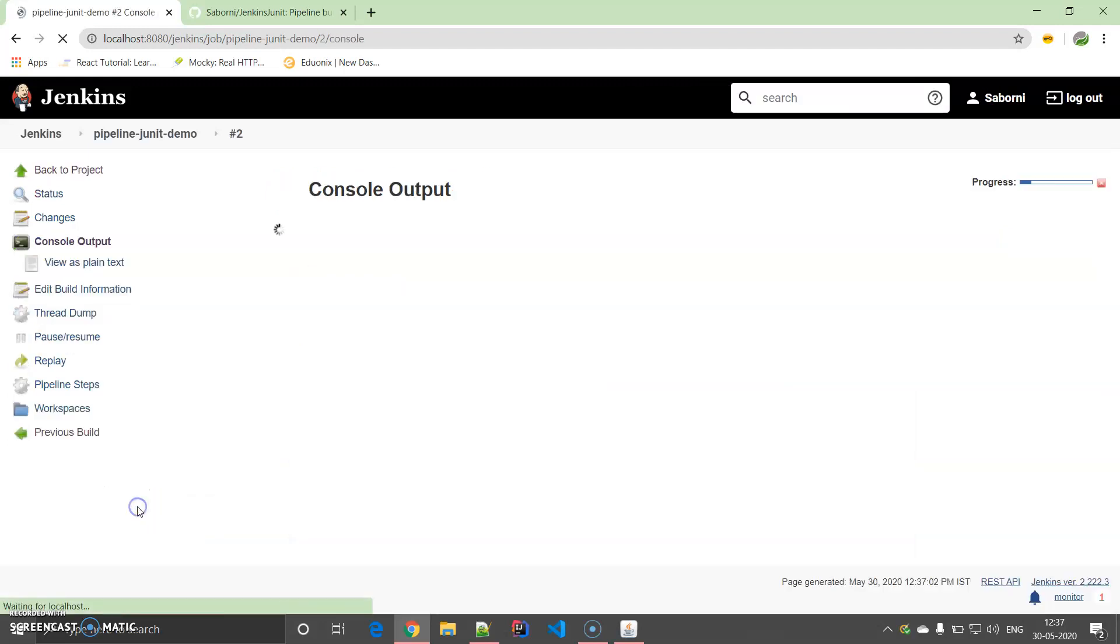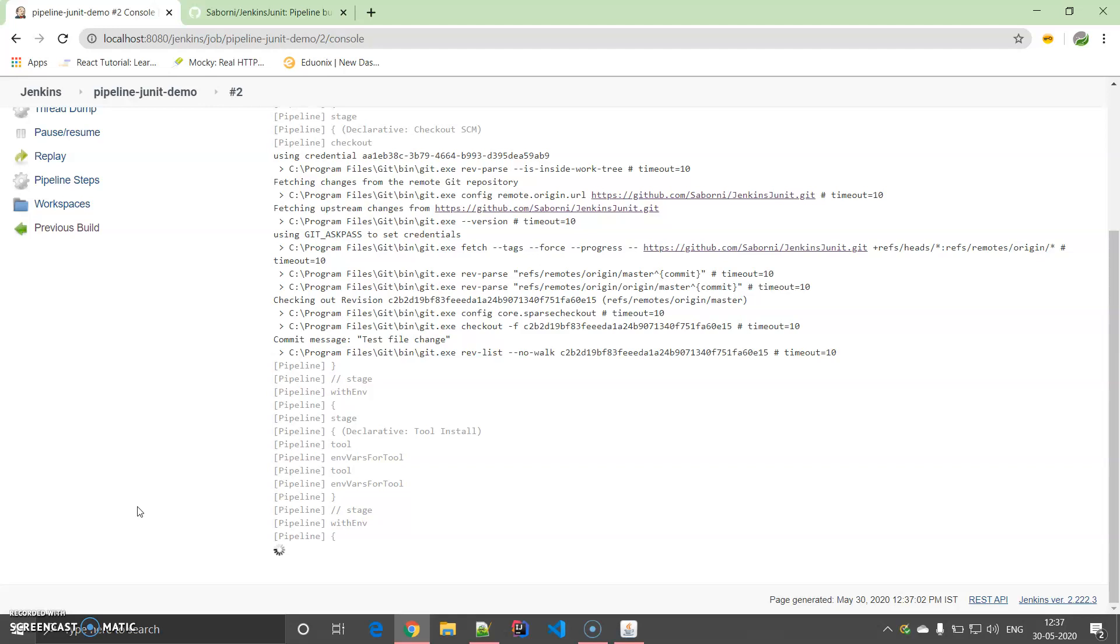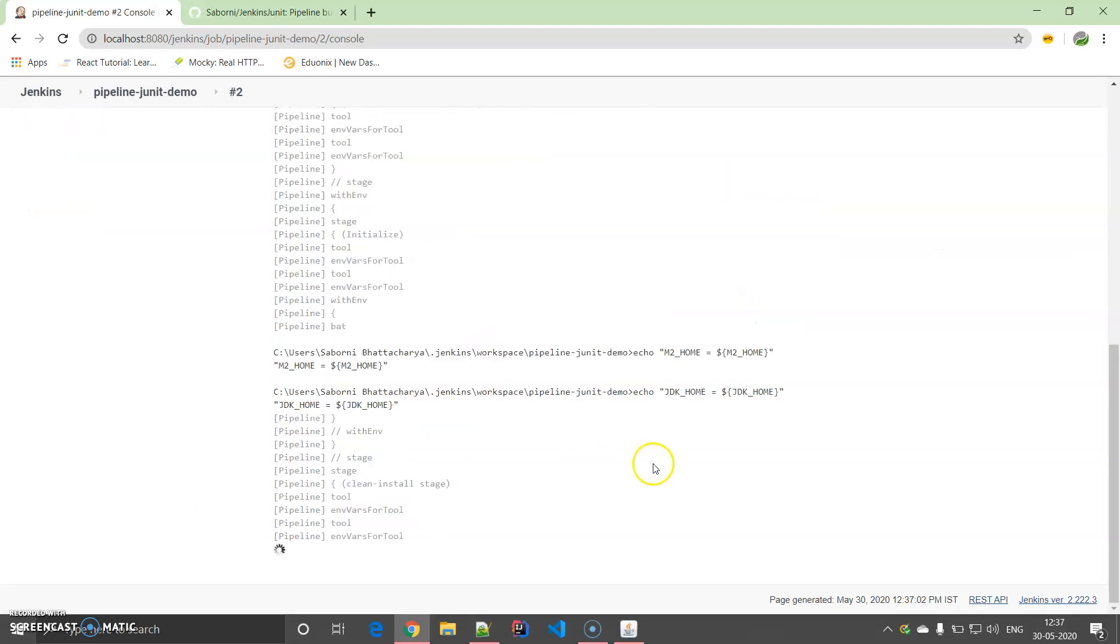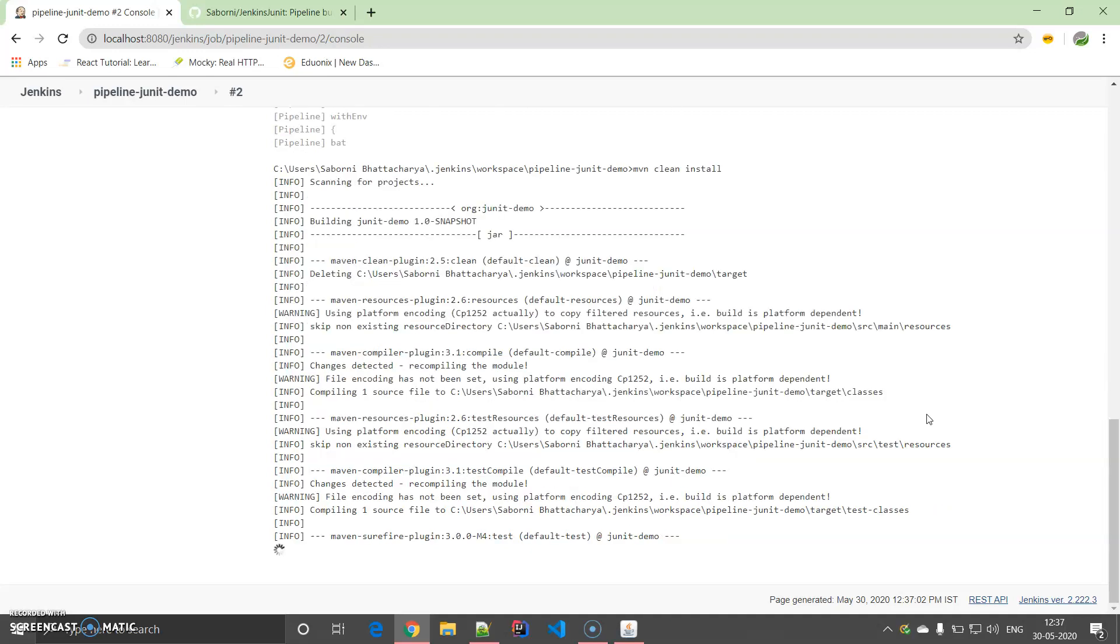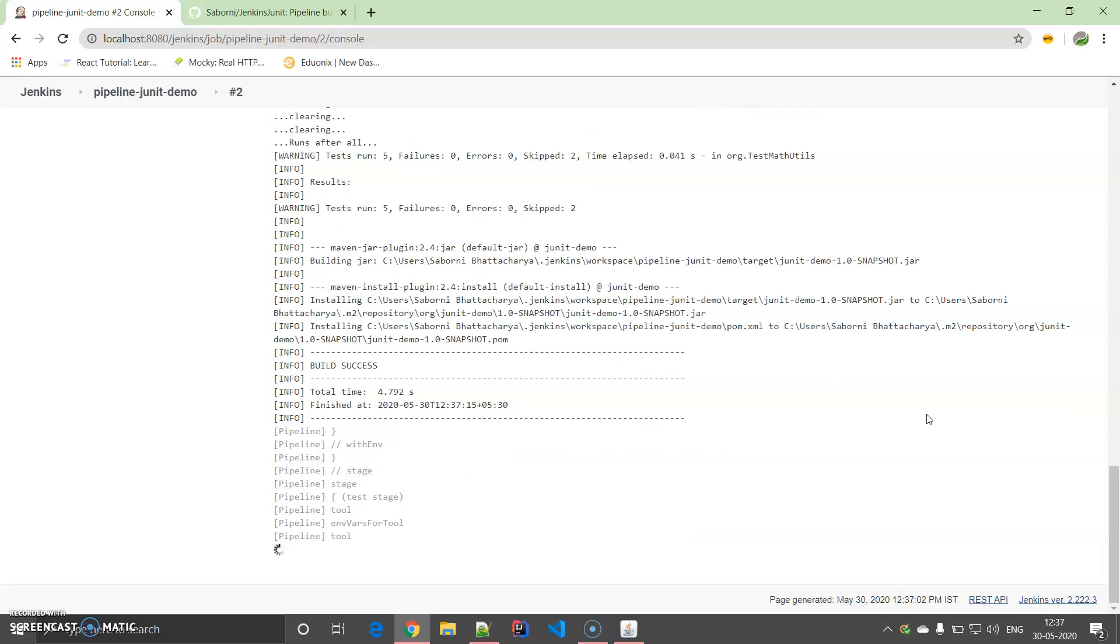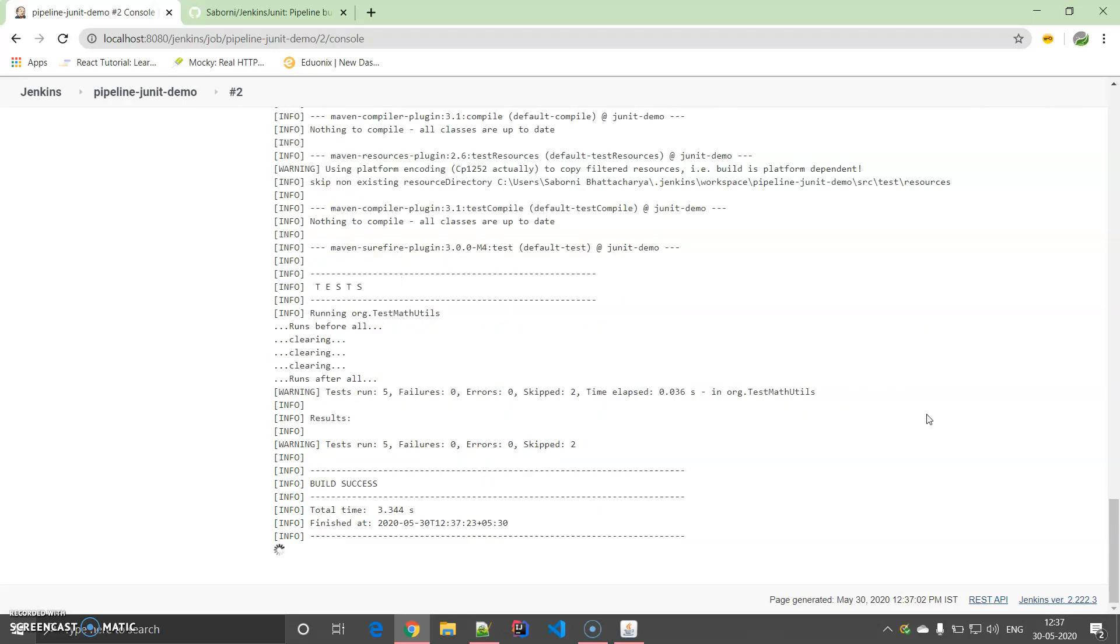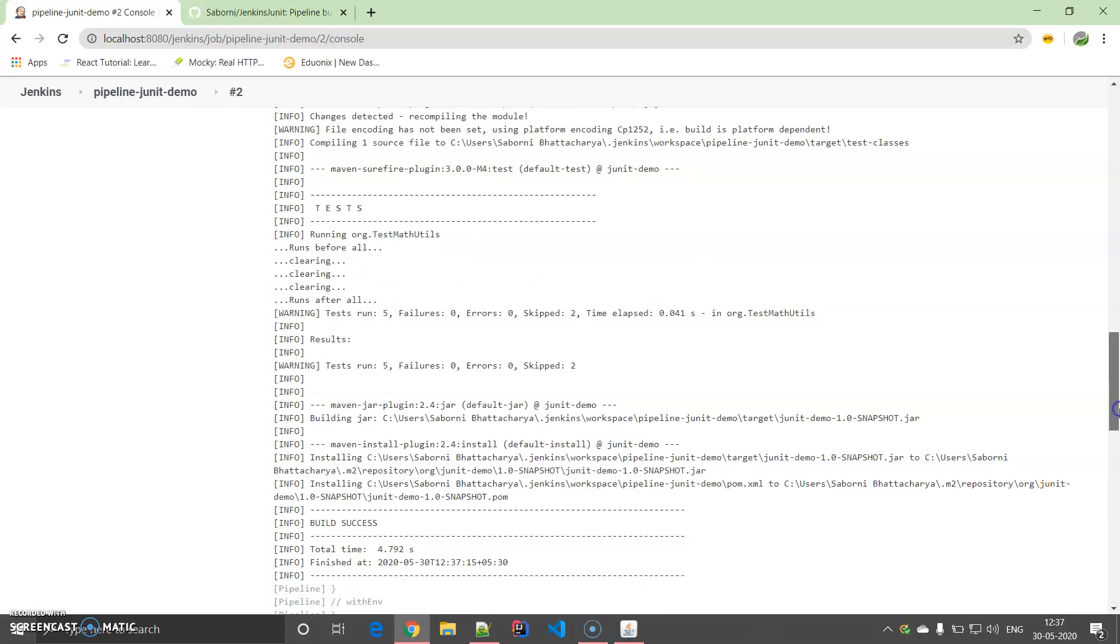See the Console Output. It didn't take much time and yes, it's success, it's finished.